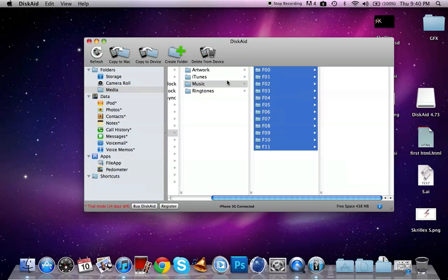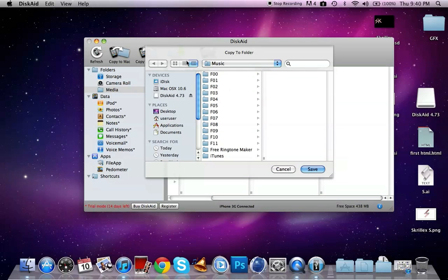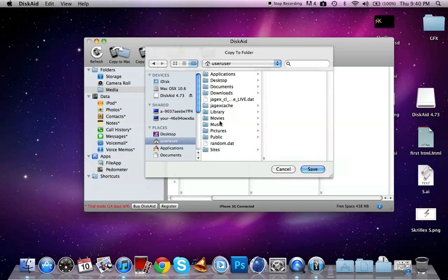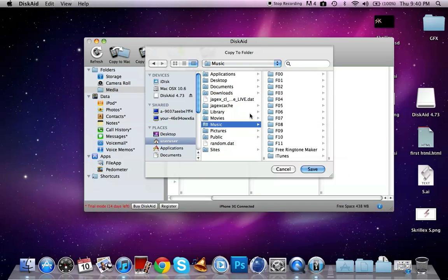From here you can go over to Copy to Mac. Then you can choose whatever folder you want. I saved mine into Music, so I just went to right here, Music. You can just save it right into here. I already have mine saved so I'm not going to do it again, but all you have to do from there is just go to Save.